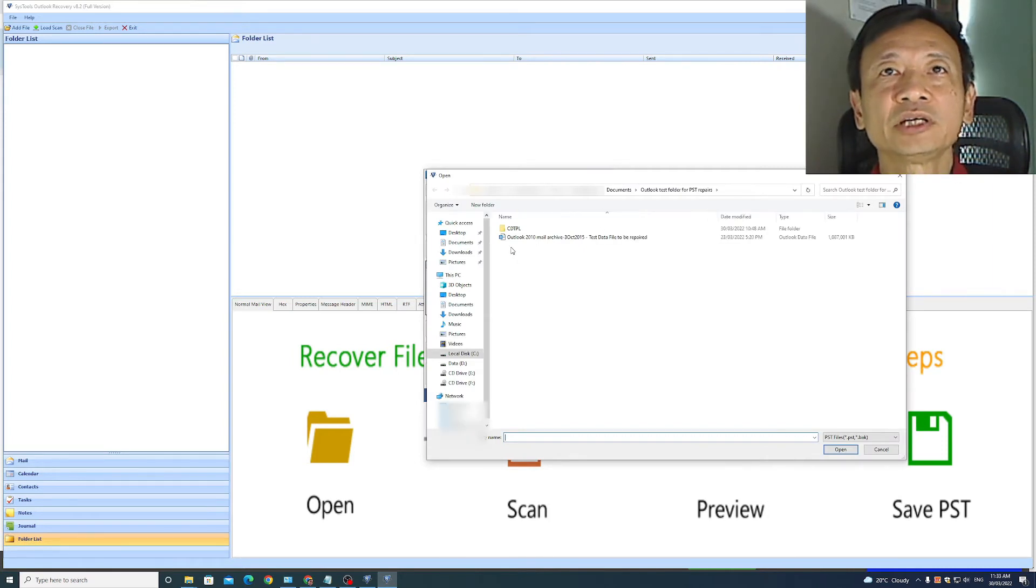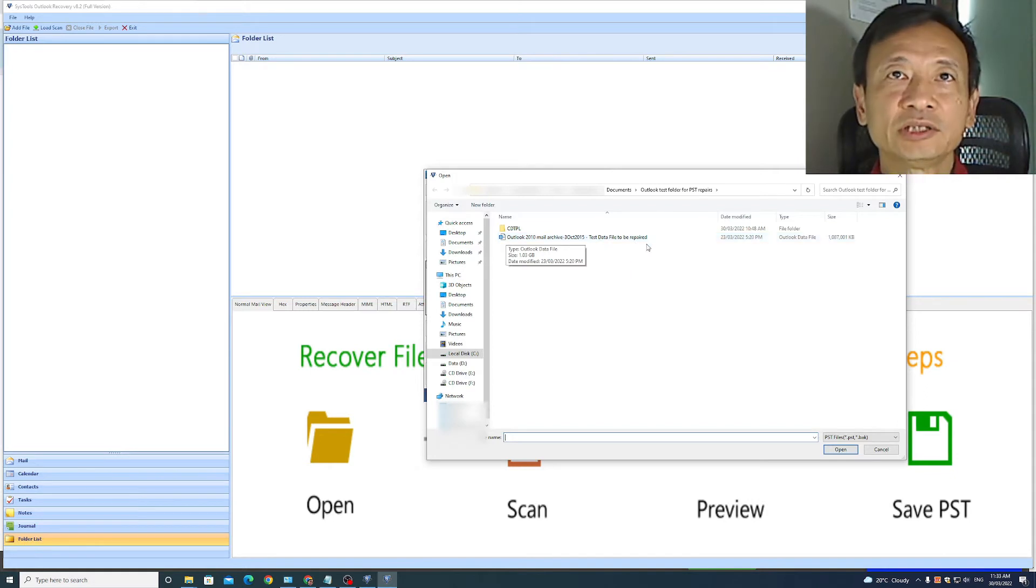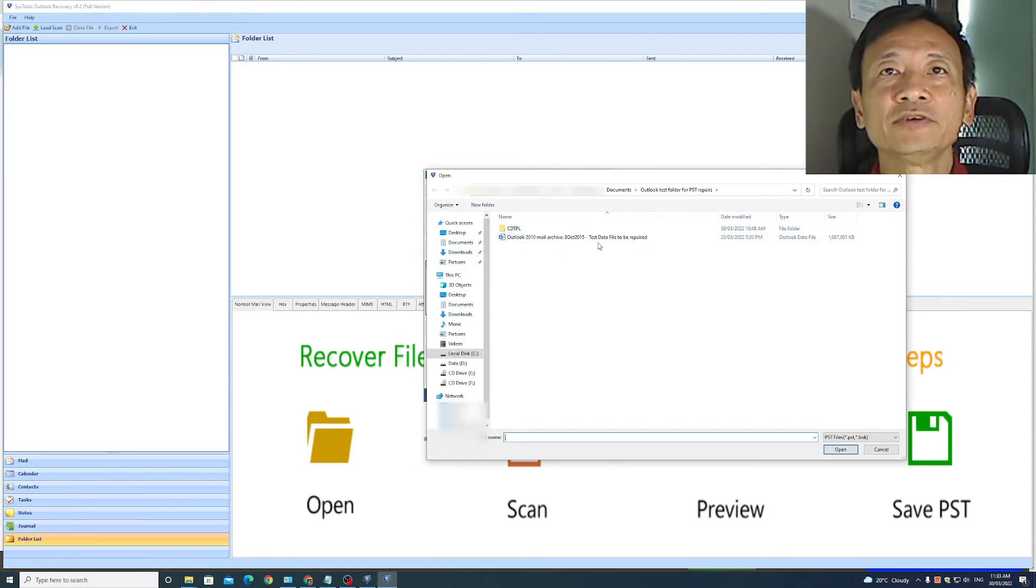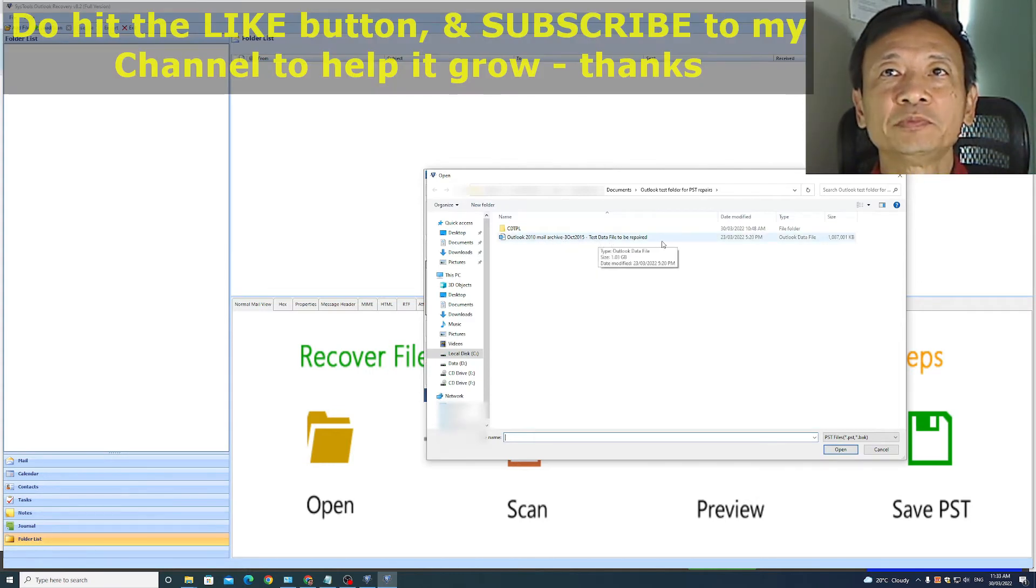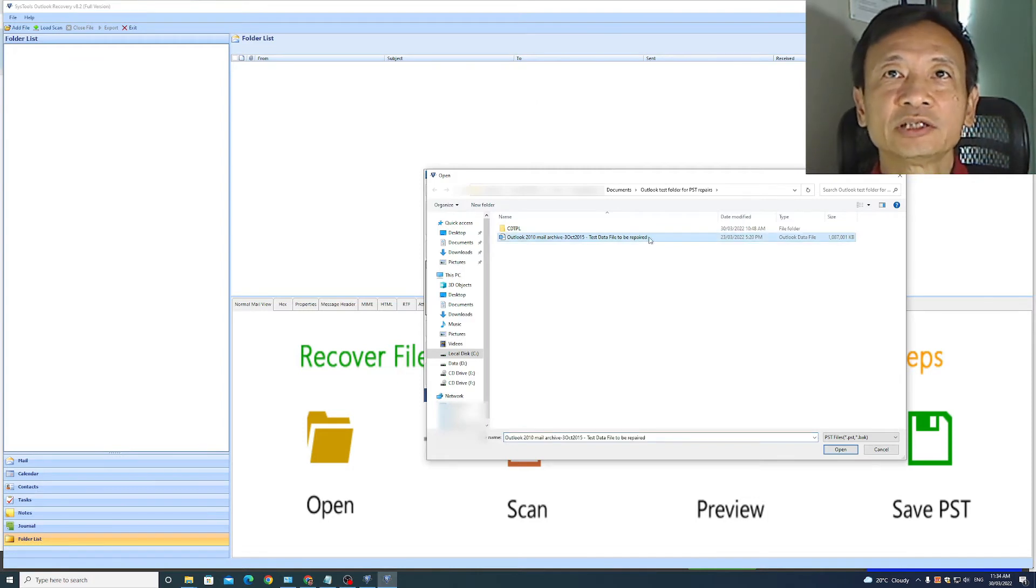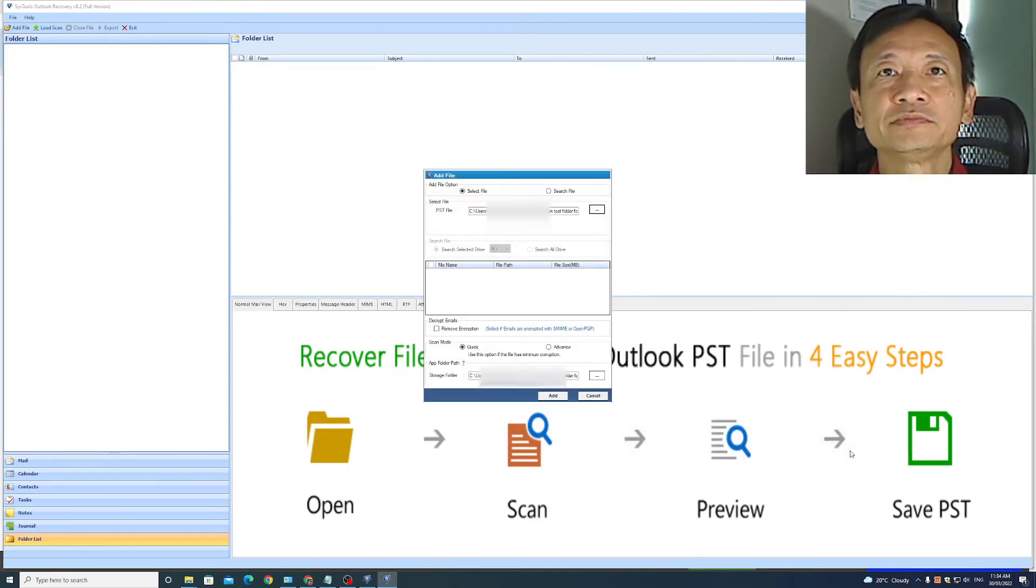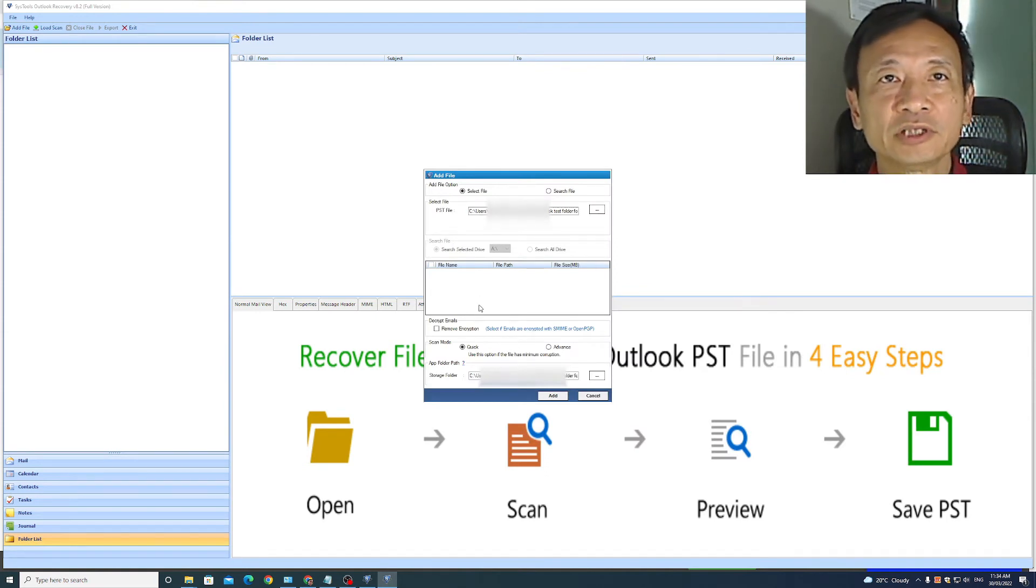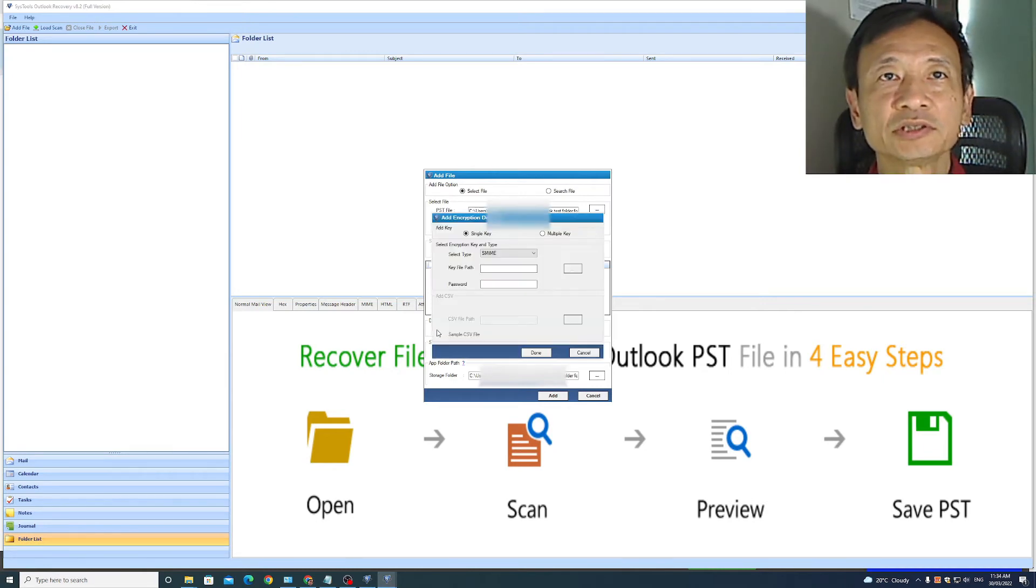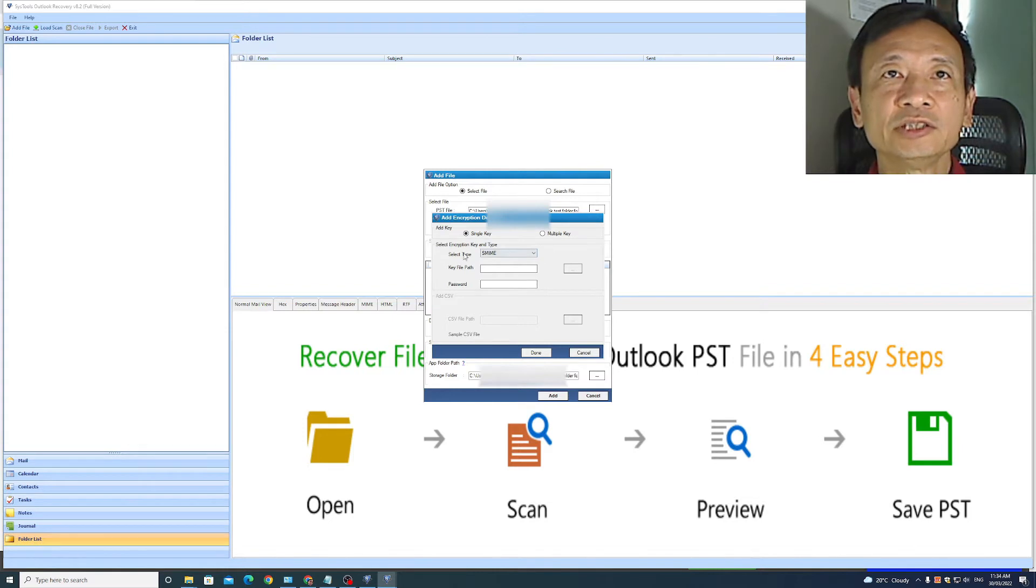And I have set up a local drive where the test Outlook data file is located. This is the file called the Outlook 2010 Mail Archive 3 October 2015 dash test data file to be repaired. It is of size one gigabyte. Select this file. Click open and the file will be registered in here. My Outlook data file does not have encryption, but if it has encryption, then click on this to remove the encryption. And you'll be asked to provide the encryption keys.